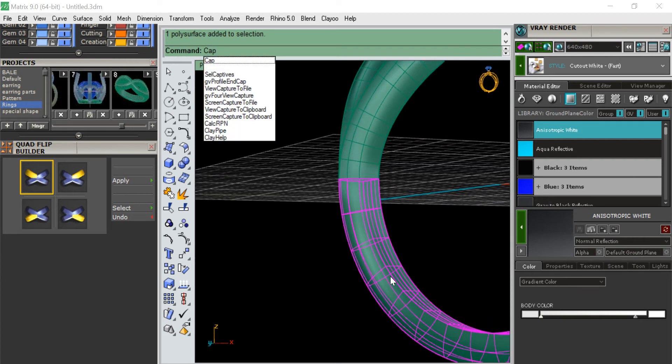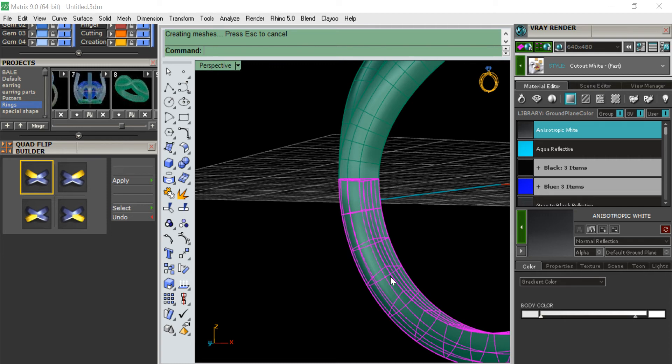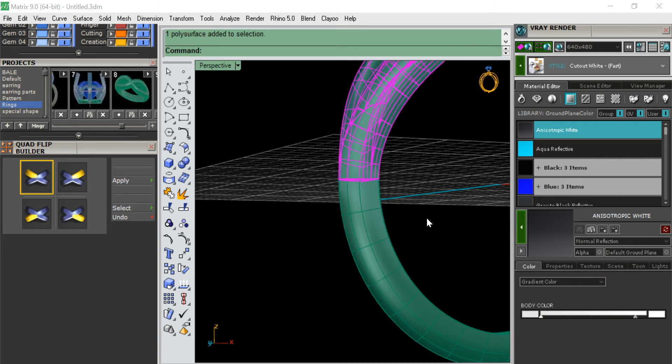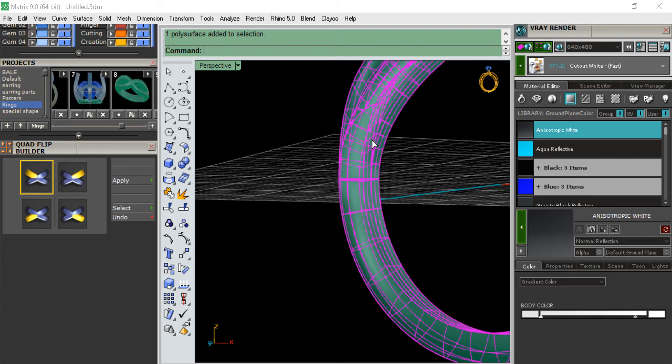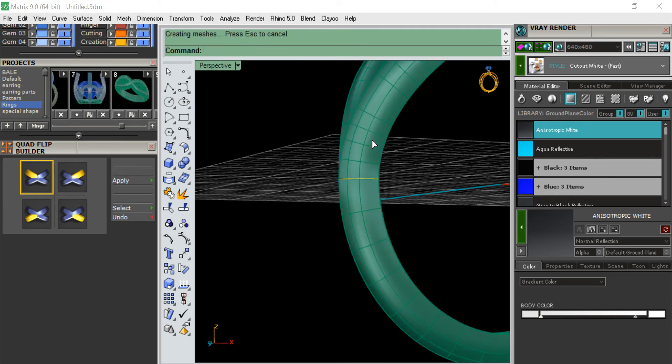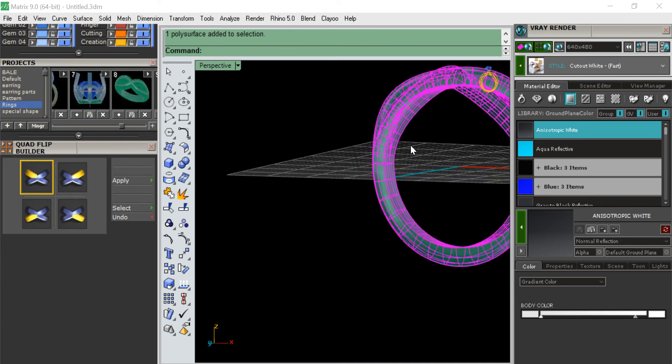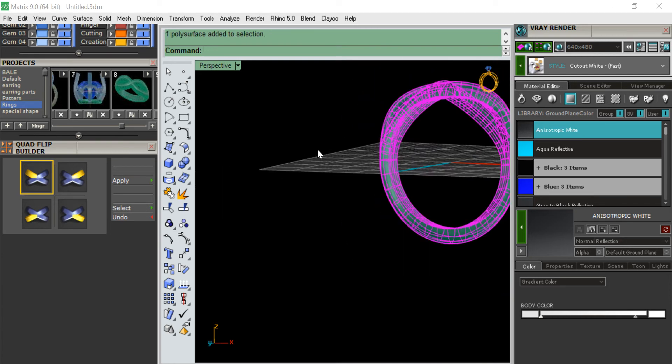If you forget to cap it, when you do boolean between these and these, you will have a red. Now I am doing booleaning, boolean union. Now see, the mesh is properly created, the boolean is proper.